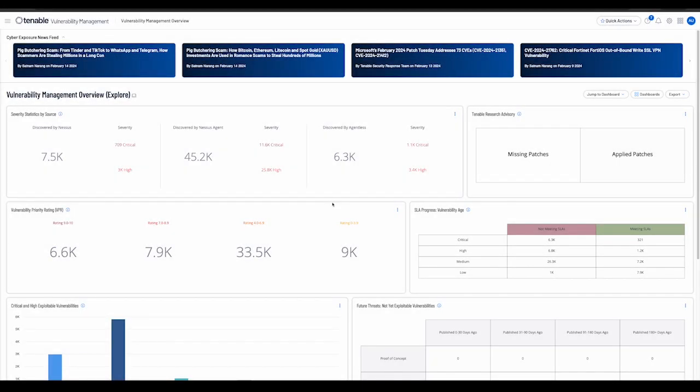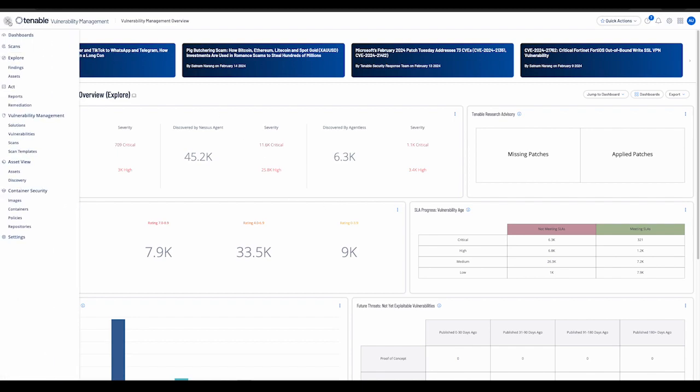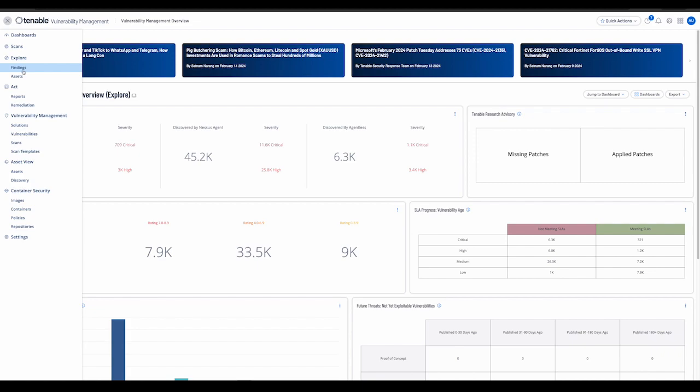Welcome. In today's demo, we'll be learning about the explore workbenches and how they improve upon the functionality provided by the legacy workbenches. The new workbenches can be found in the left navigation menu under the heading Explore. Let's start by navigating to the findings workbench.